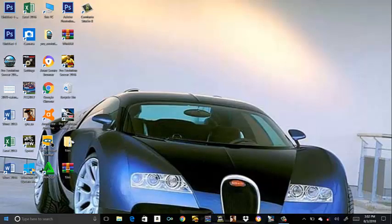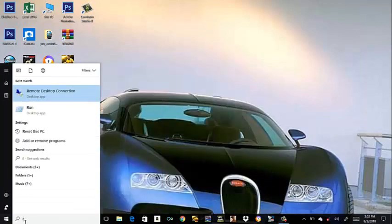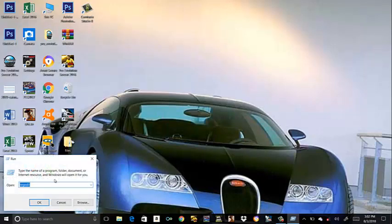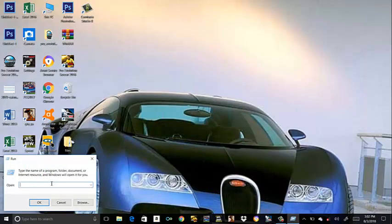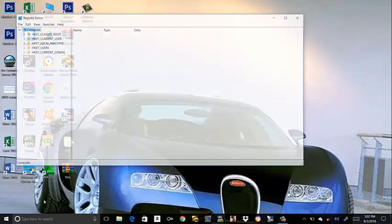So first, click on the Windows button. Then type run in the search. Click on Run. Type regedit. Click OK. Click yes.